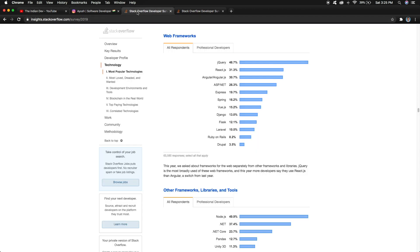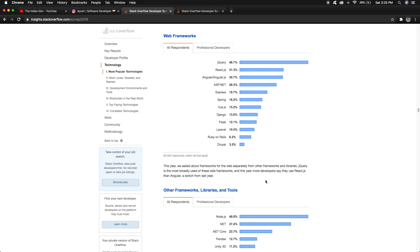I want to walk you through the Stack Overflow survey from 2019. If I talk about the web frameworks, you can see React.js is in the second position, and jQuery, which is a very old framework, is still on top.